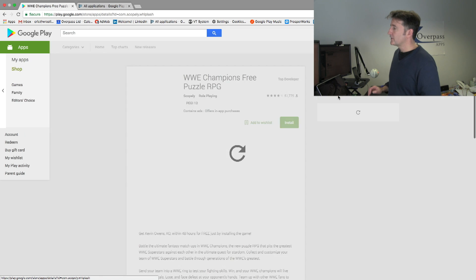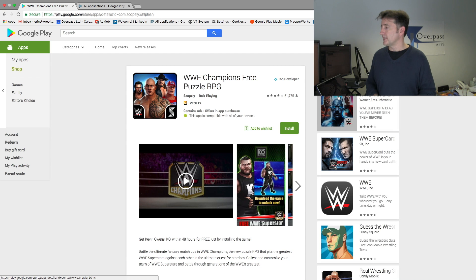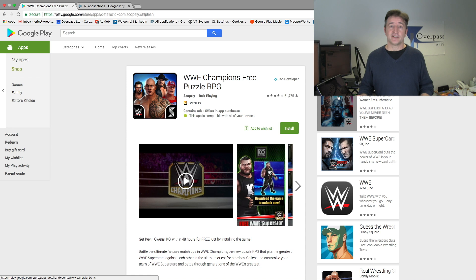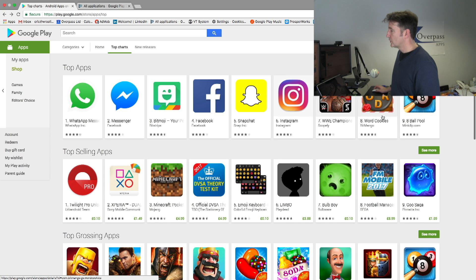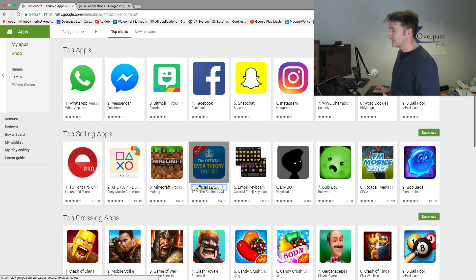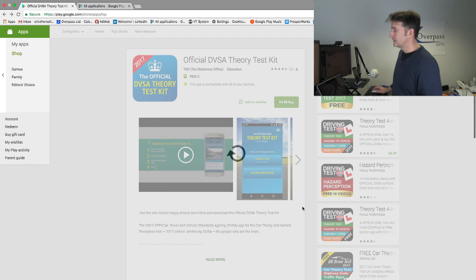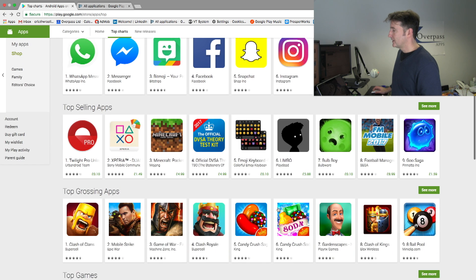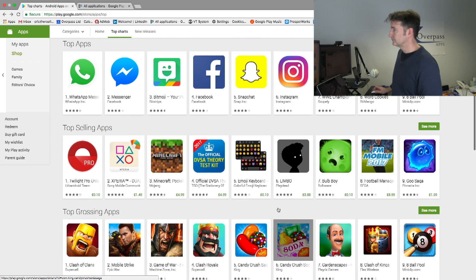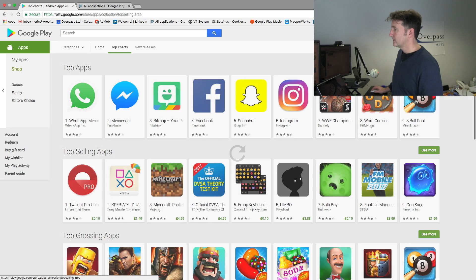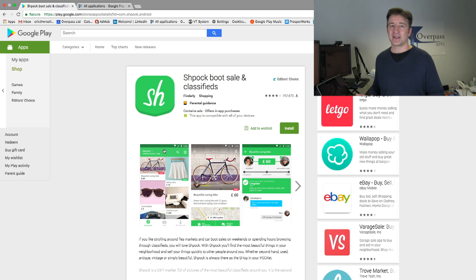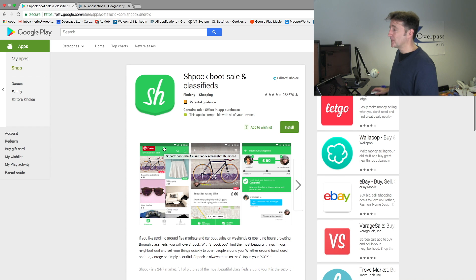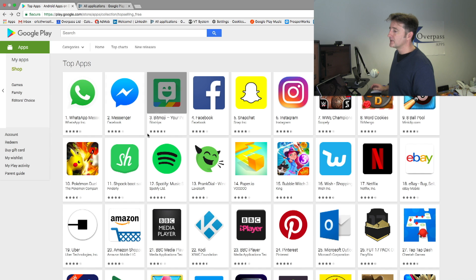We've got Facebook, Instagram. Over here, we've got a game: WWE Champions Free Puzzle RPG — they've used as many characters as they can; they could have just called it WWE Champions. And there's also Shplock — 'Shplock Boot Sale and Classifieds' — I'm sure that's not the whole name of the app if you download it. So you can see there's a lot of things people do with their titles.